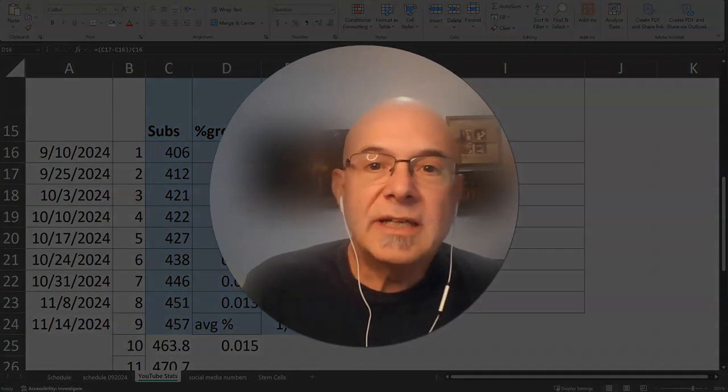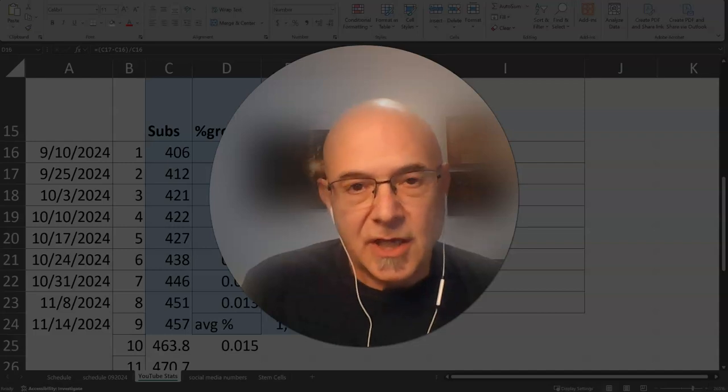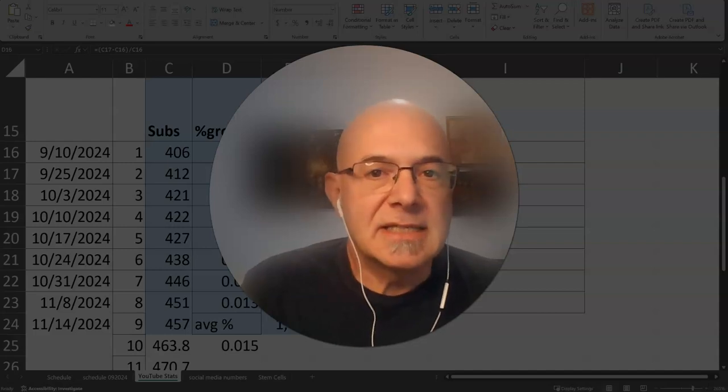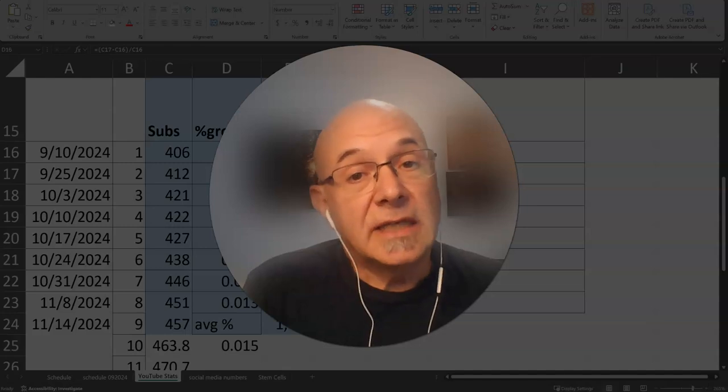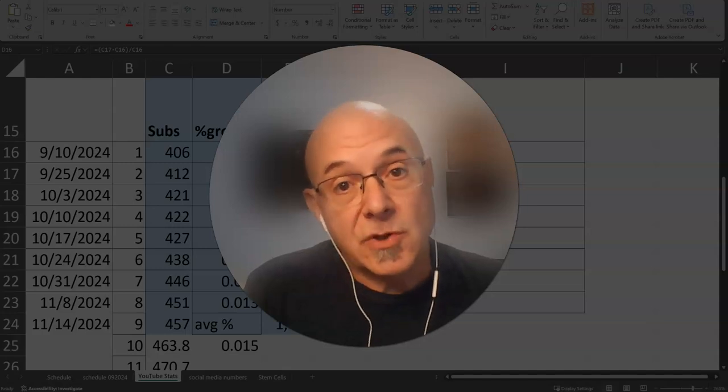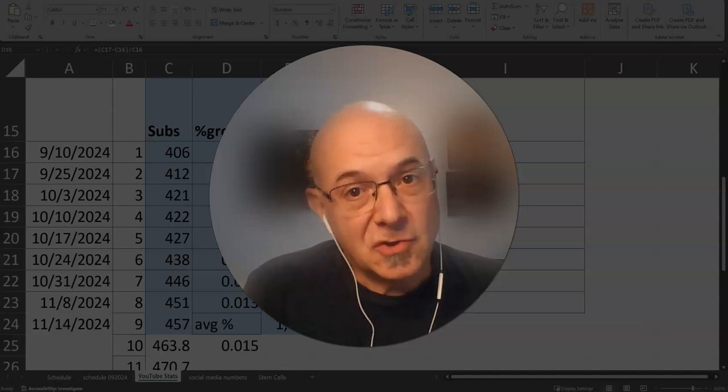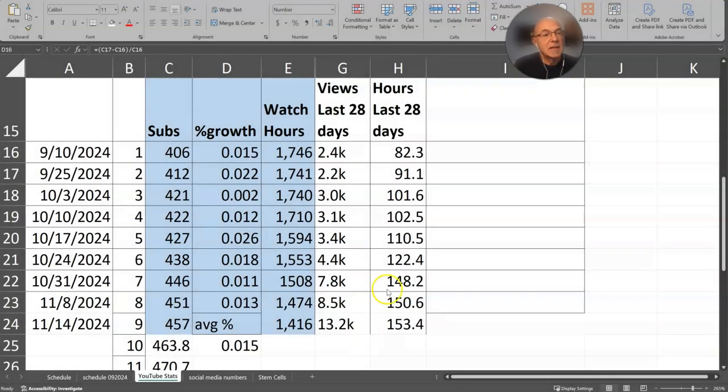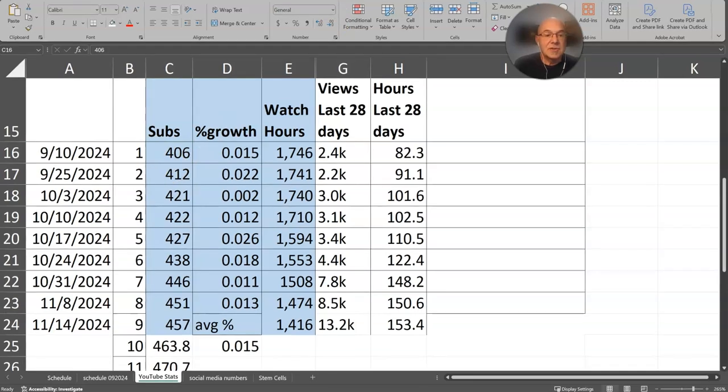Sometimes when you're working in your channel, you just need to do some projections and see if what you're doing is going to get you where you want to go. And so I've done a little math here for you. I started out and showed my number of subs here, and you can see I took 406 and the growth to 412.